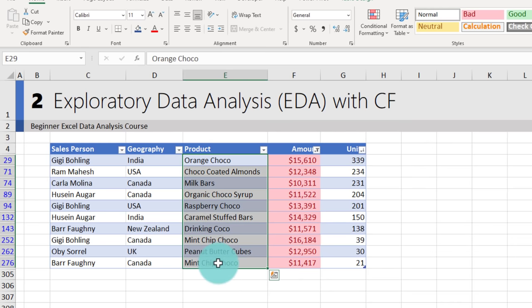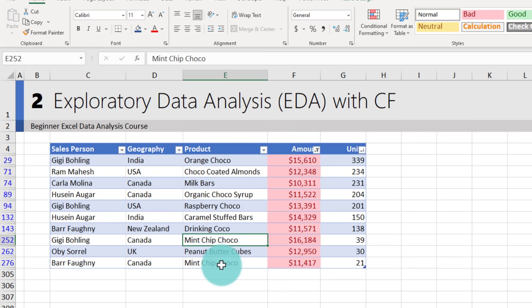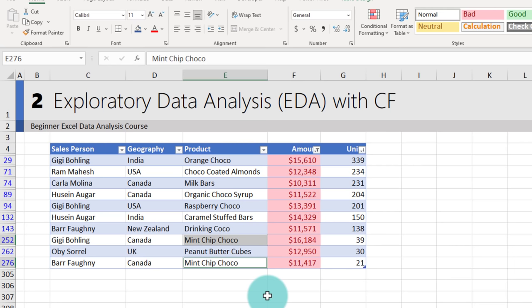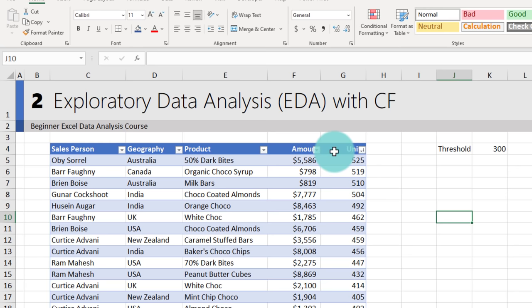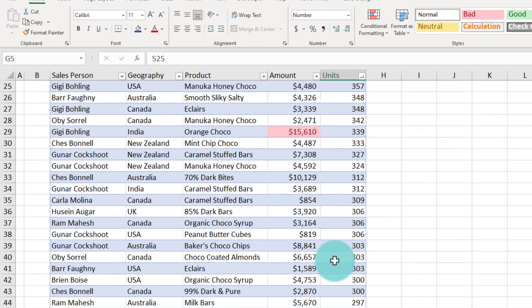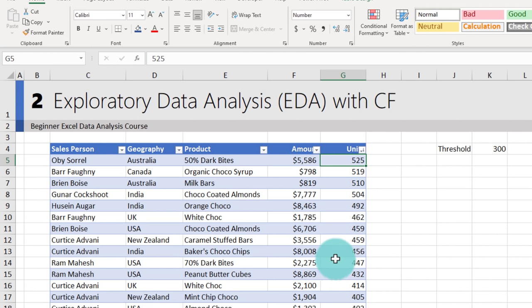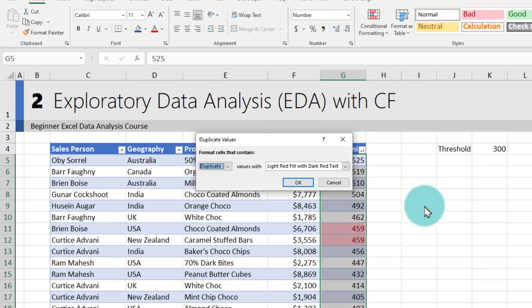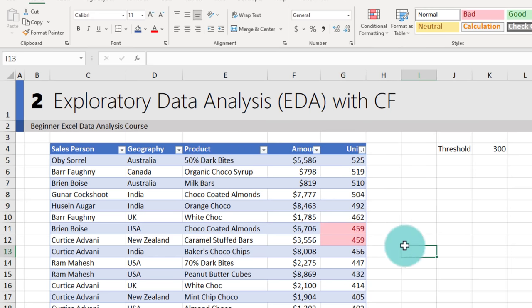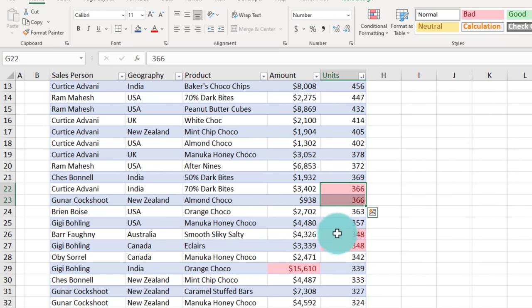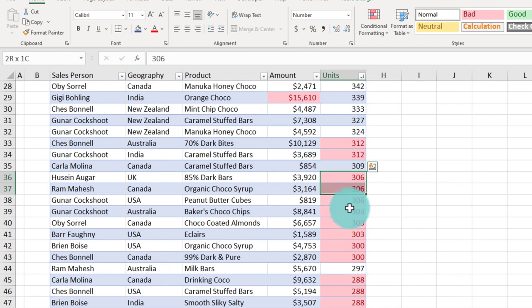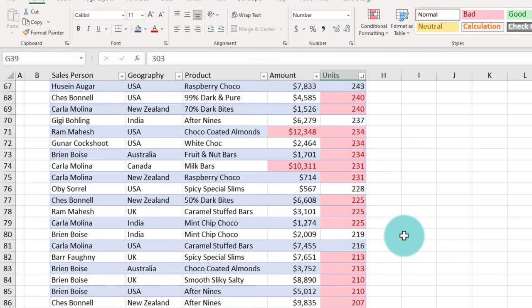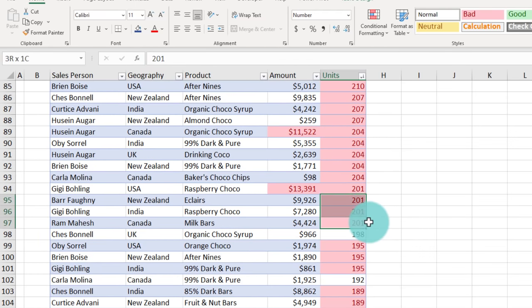Looking at the top 10 items, Gigi's name appeared three times — she is probably one of our top salespeople. Mint Chip Choco appeared twice, suggesting it's one of our stronger products. Another way to do exploratory data analysis is to look for repeating numbers — for example, select the unit column, go to Highlight Cell Rules, and then Duplicate Values. This highlights all duplicate values so you can see which unit counts are most common.